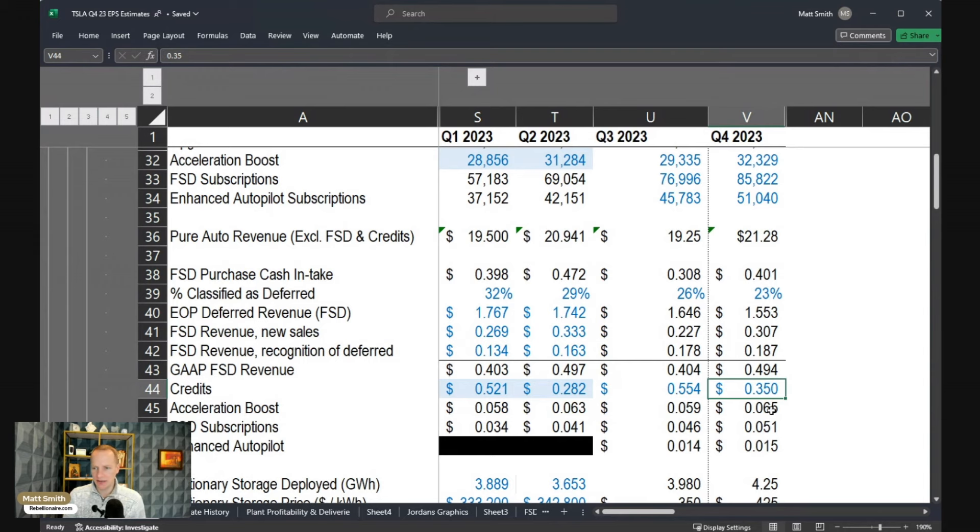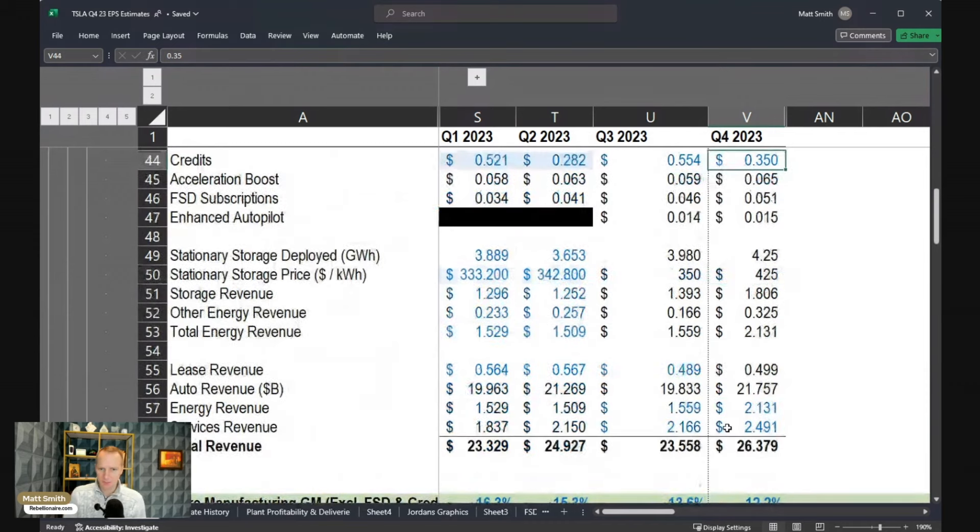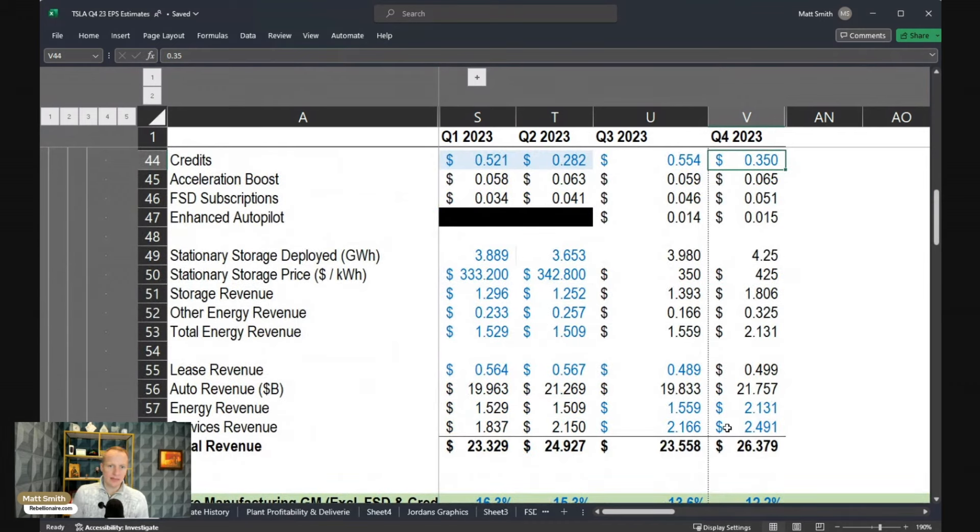Then some very modest adders for acceleration boost, full self-driving subscriptions, enhanced autopilot, that sort of thing. But again, no major changes quarter over quarter there. So that's it on the auto side, at least for revenue.